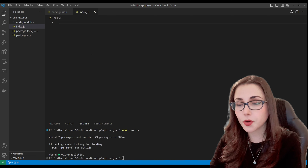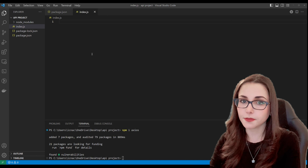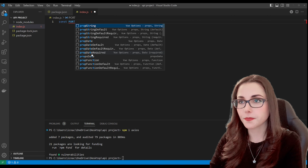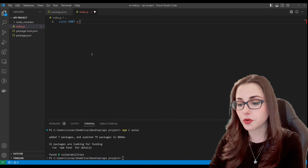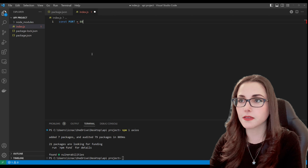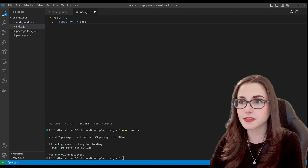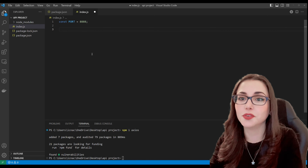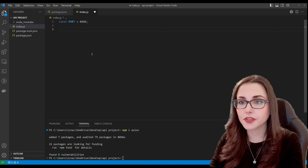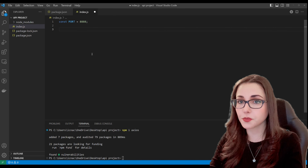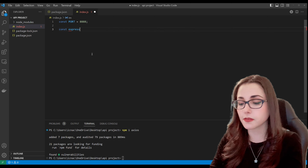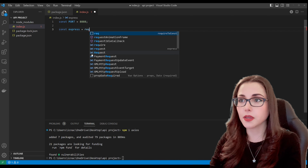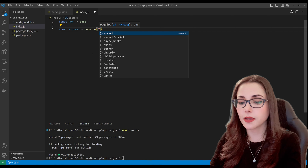Let's start by defining the port that we want to open for our development. I'm going to define a port variable and go with 8888 because I love the number eight. We also have to initialize our packages so we can use them. To initialize Express we type: const express = require('express'). I'm going to add Cheerio and Axios as well using the same require syntax.